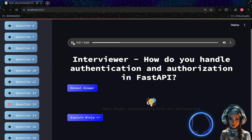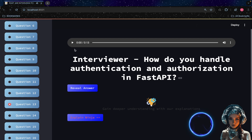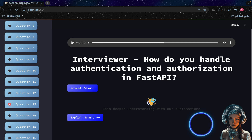How do you handle authentication and authorization in FastAPI? For example, you can use the `HTTPBearer` class from `fastapi.security` to handle JWT token authentication.